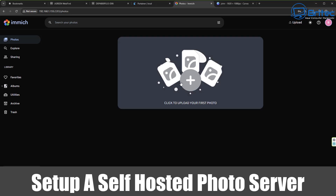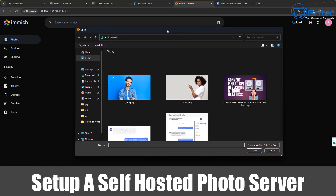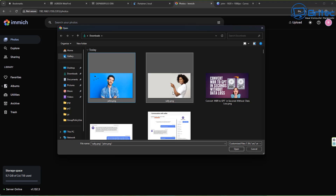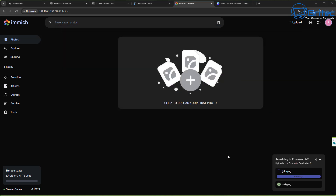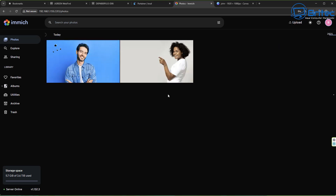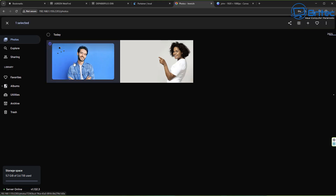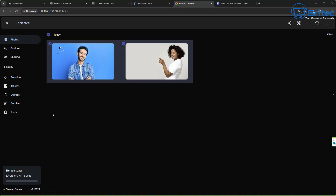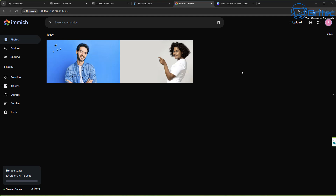Today we're taking a look at how to set up a self-hosted photo and video server using Immich. This server is going to be stored on your local network and we're going to be using a NAS for this - a network attached storage - which we're going to be using the Ugreen version here. You can back all your photos up from your phone to this and you won't have to pay any expensive fees for storage like Google Photos. This is going to be 100% free and more secure because it's on your local network and no one's going to see all of your data.